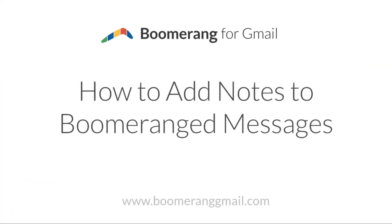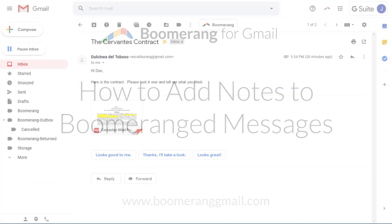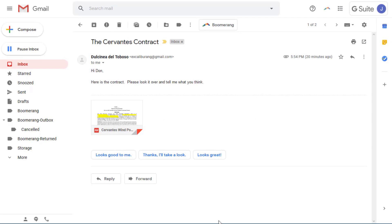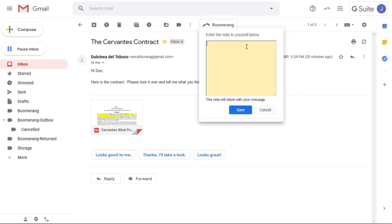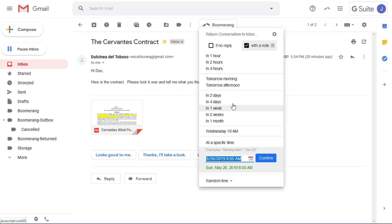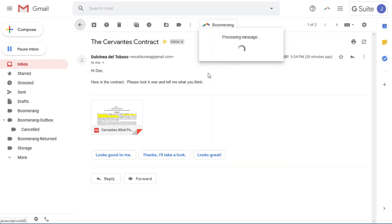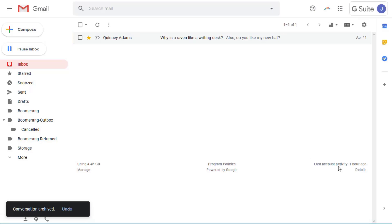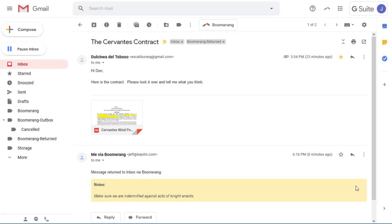You can also add notes to yourself when you schedule a message to return. When scheduling a Boomerang, simply click the Add a Note box and type your note into the window that is revealed. Then press Save and finish scheduling the Boomerang. When the message returns to your inbox, the note will return with it, ensuring you don't forget why you set the reminder in the first place.